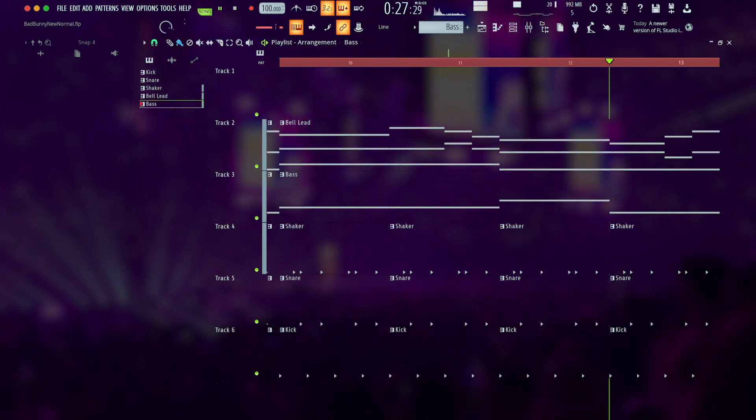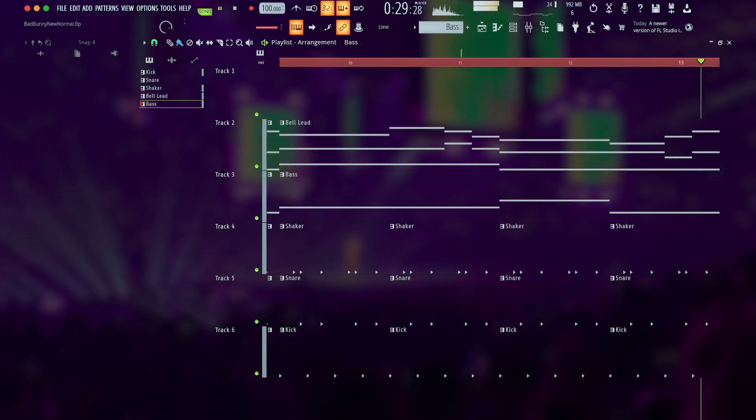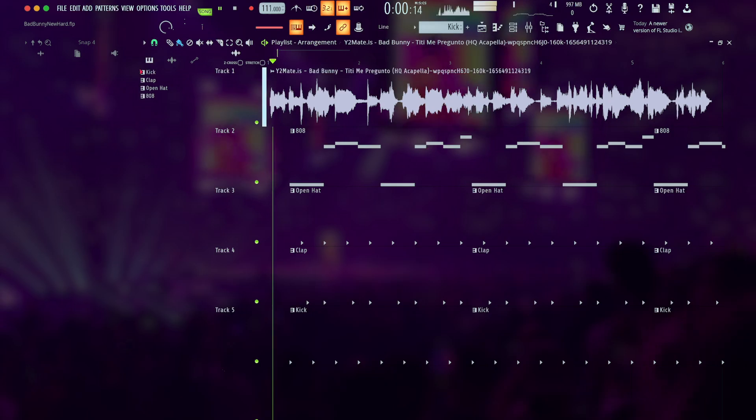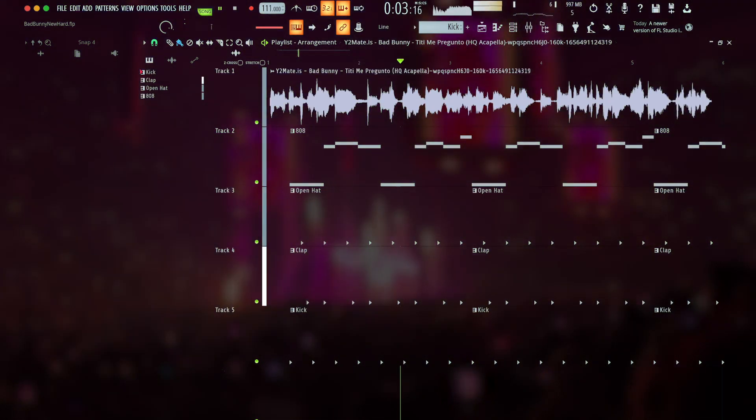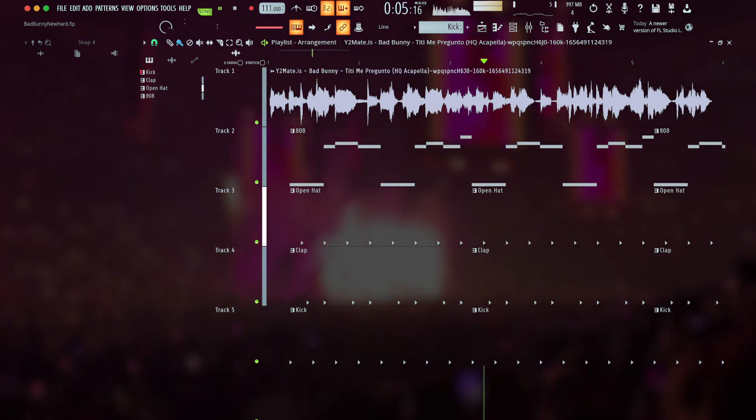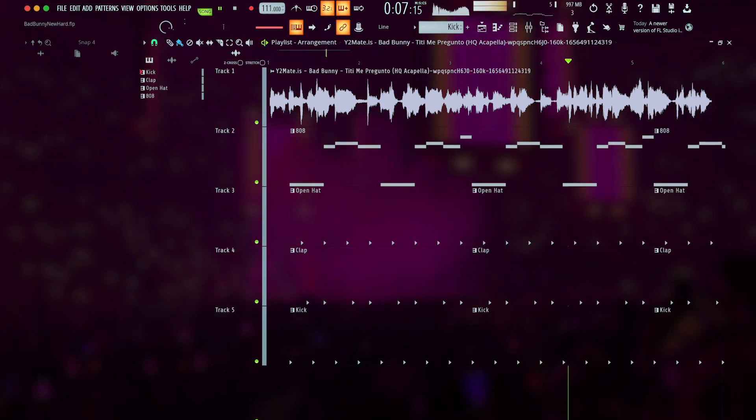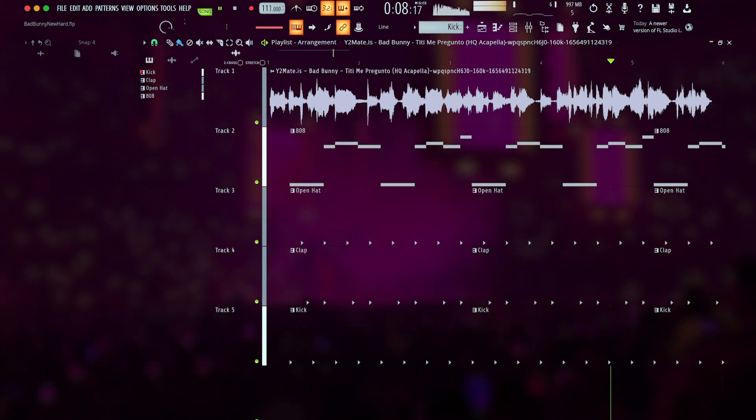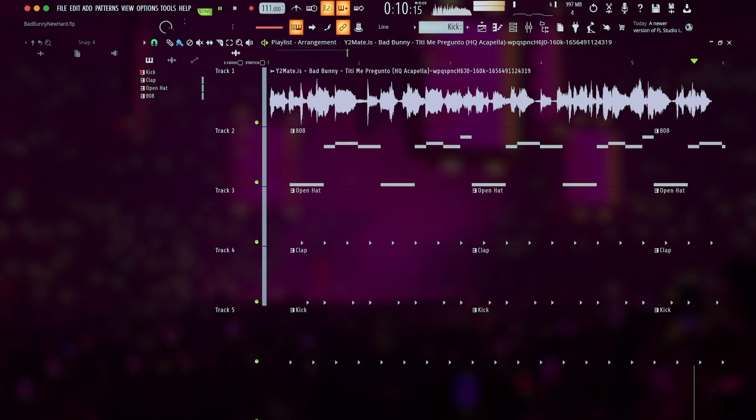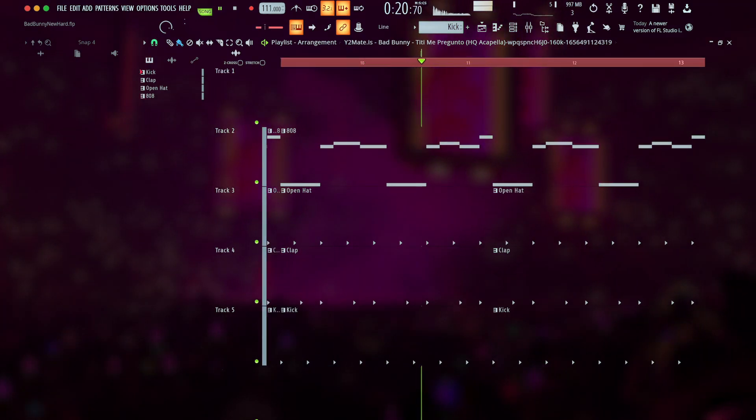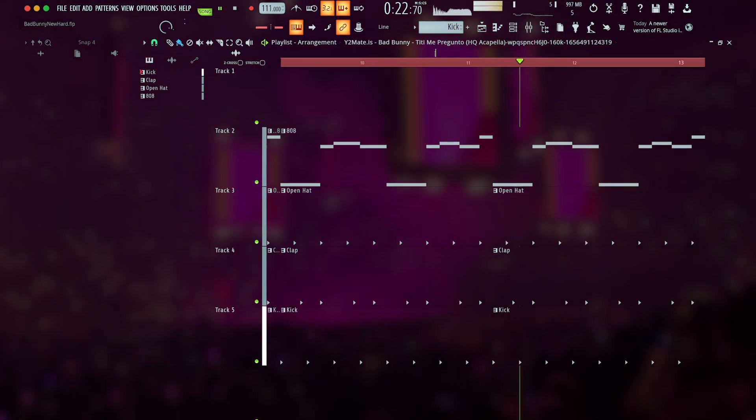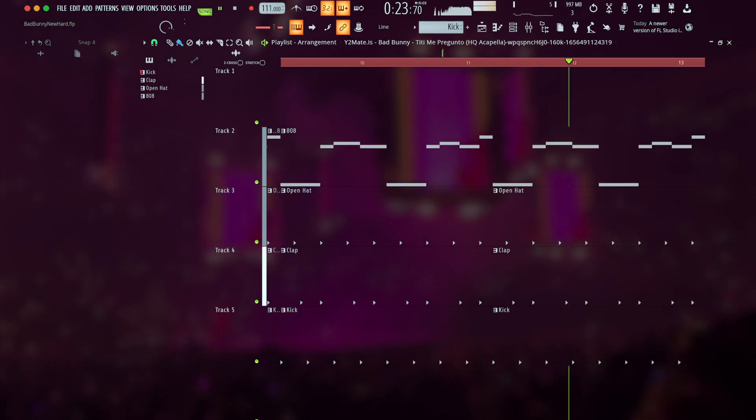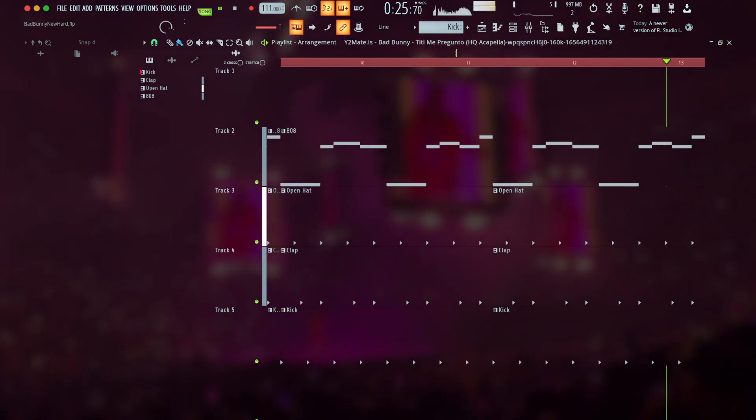When Bad Bunny wants to bring more energy to these tracks, he might lean into dembo, like on Titi Me Pregunto, by emphasizing the bass. Other times, he might instead turn away from reggaeton entirely, like on the house music of El Apagón.